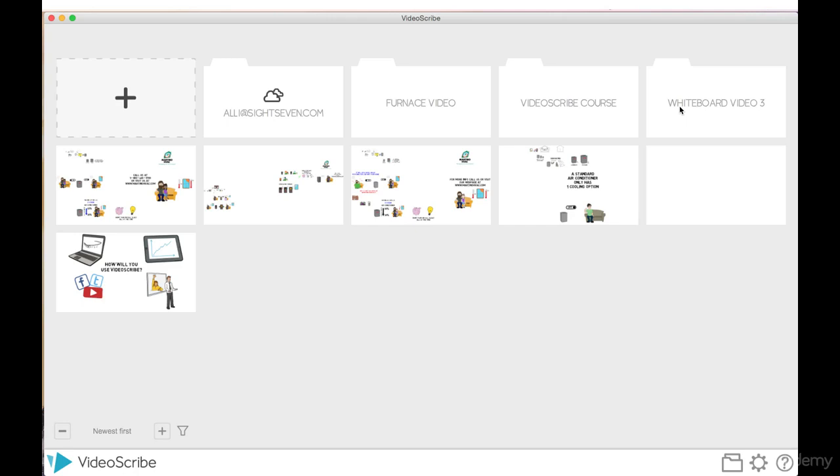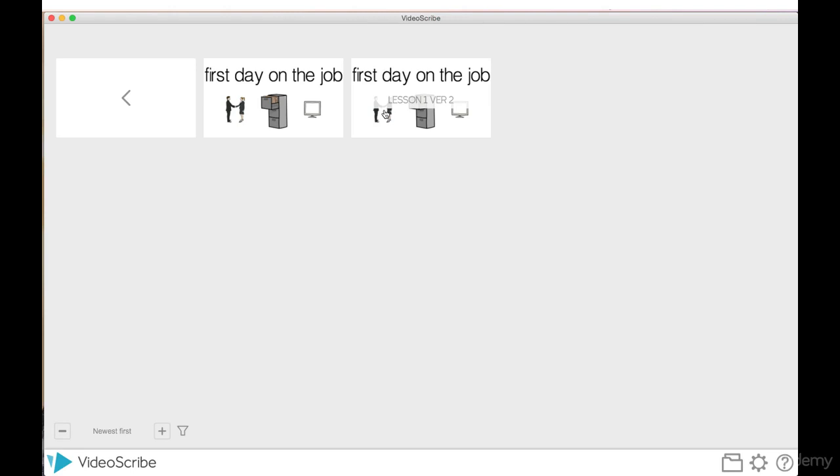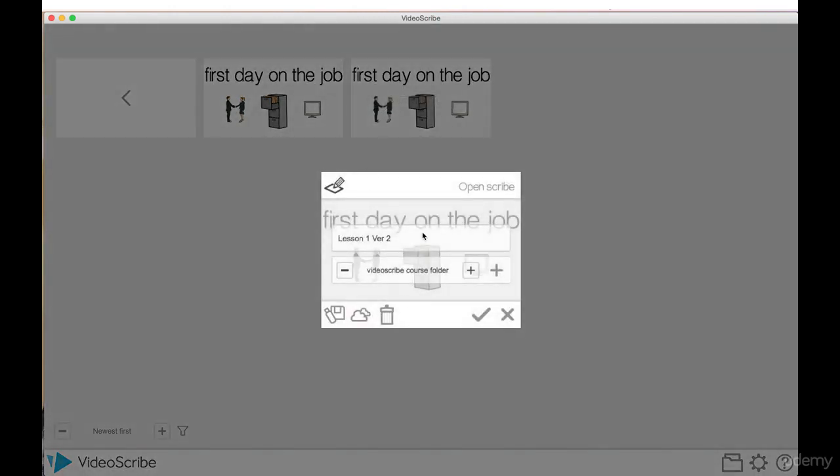So I'd go into the folder, I click on the most recent scribe that I've currently worked on, which is lesson one version two. When I double click on it, it opens up a prompt asking me what I'd like to save this newest version as. I can either continue to save it as lesson one version two.